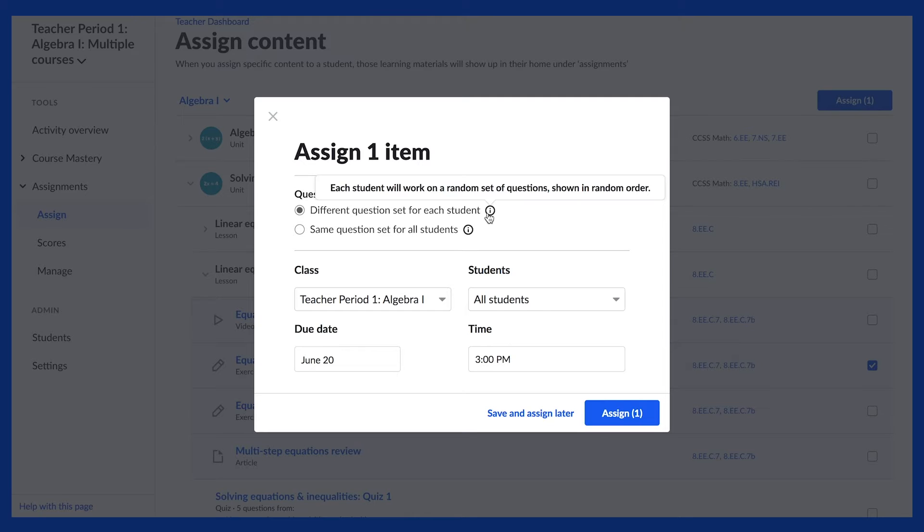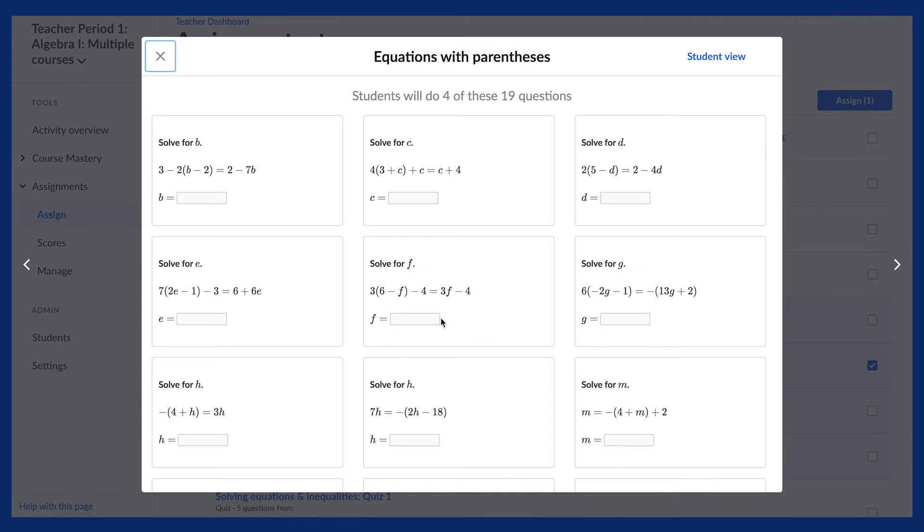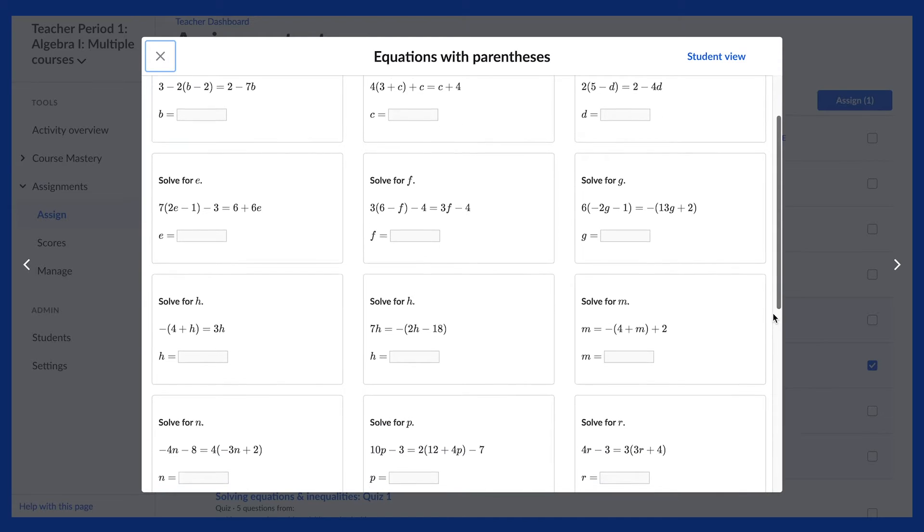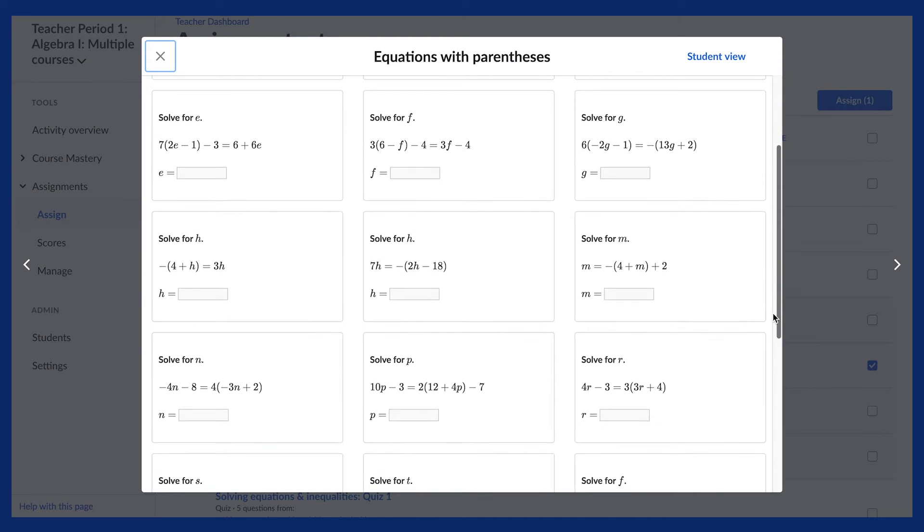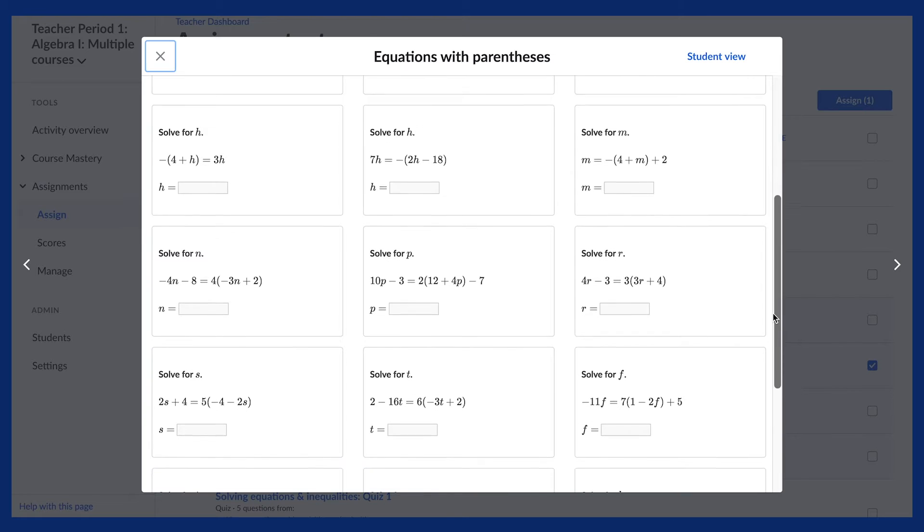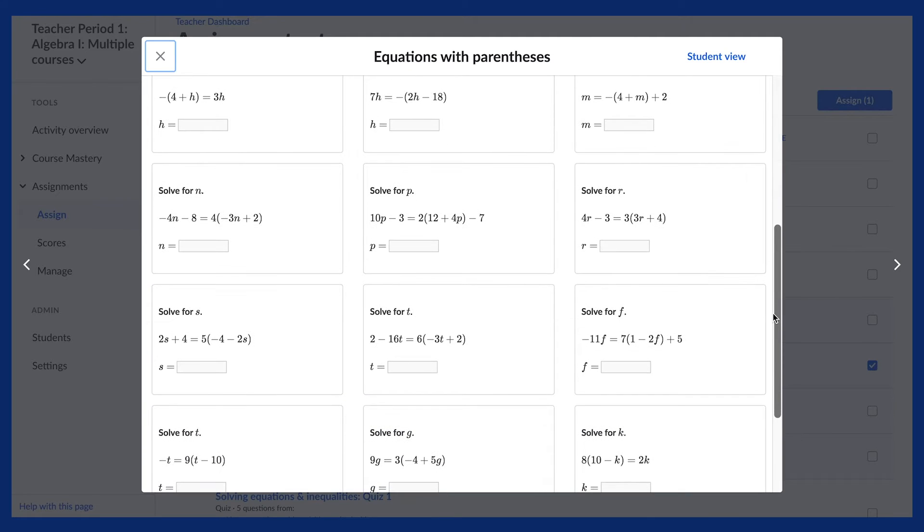One note, you can always view the complete item bank for an exercise by clicking the exercise name. Teachers share that viewing the item bank before creating an assignment helps them ensure they are providing the right questions and helps them flag any concerns before assigning the content to students.